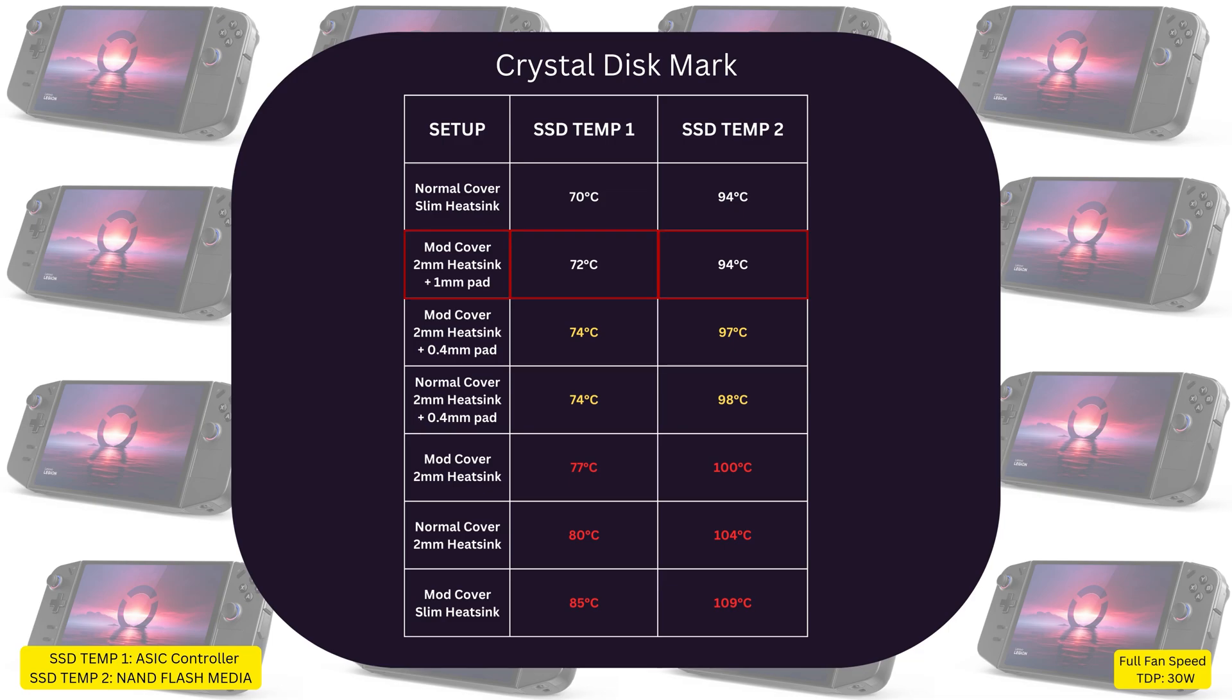And since we were able to place the 1mm thermal pad fine on the modded cover, it improved much further, reaching 72°C and 94°C for hotspot, coming up all the way to claim the second place in this chart.